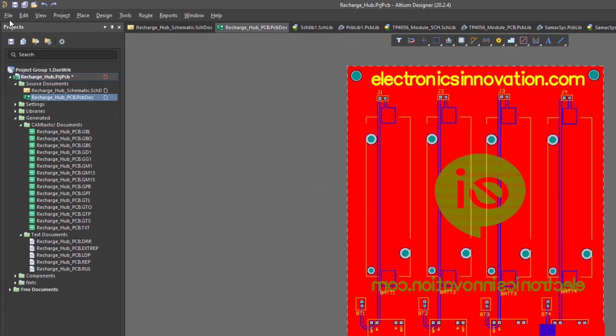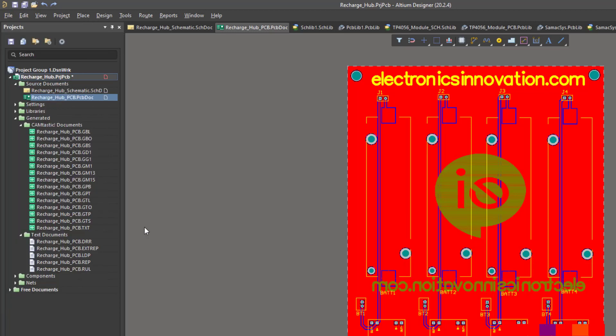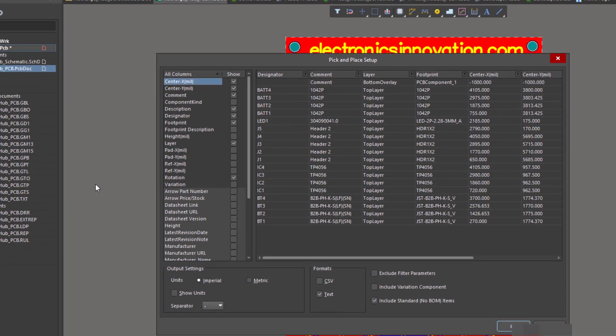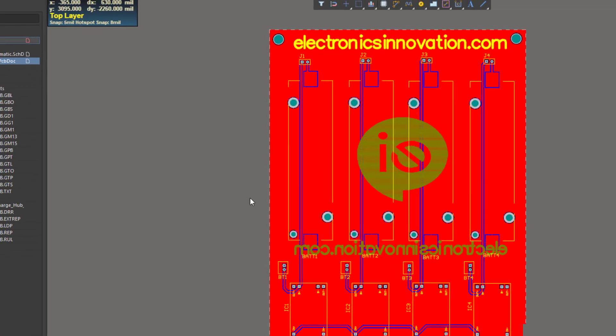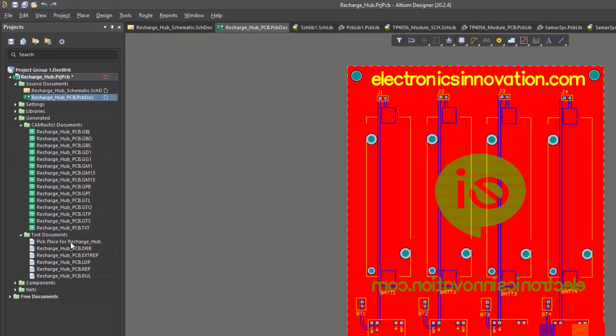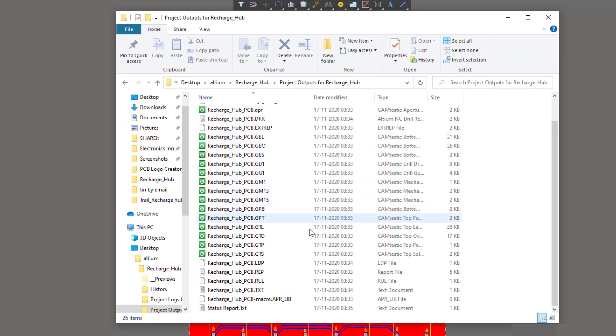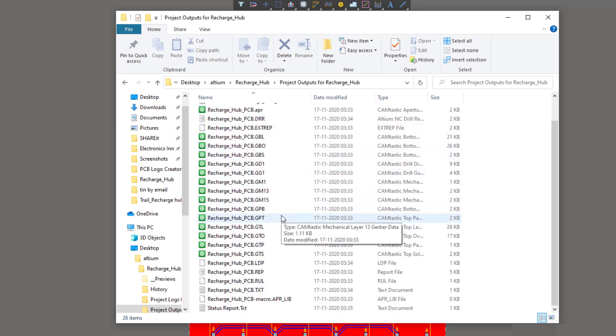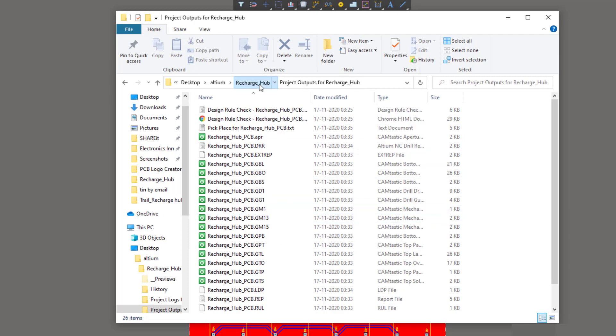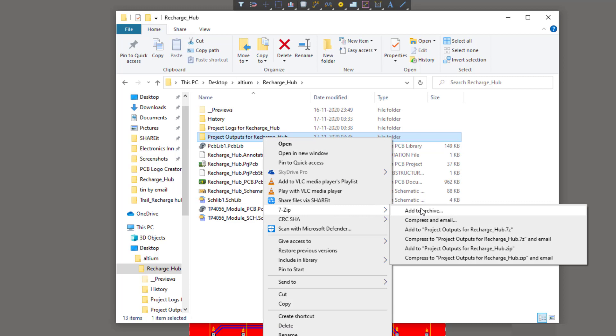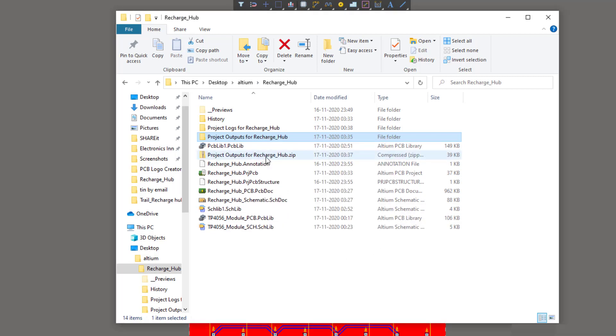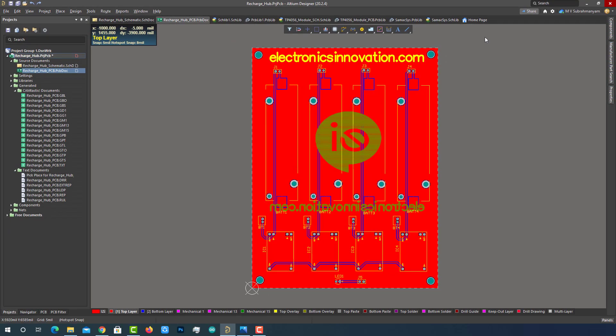Now we can generate pick and place files using the file pulldown menu and assembly output and selecting generate pick and place files. This opens up the pick and place setup window, where we can configure the pick and place file for our particular vendor and output format whether it is CSV or text depending on what is needed. Clicking OK generates the files. We can see the just generated pick and place file under the generated folder in the project panel. As you can see here, the generated files are located under the project files slash project outputs for recharge hub directory. We need to send these files to PCBWay.com to get our PCBs manufactured. So let's generate a zip file of these files to transfer easily. The zip file is created successfully. Finally, the PCB designing part and the generation of fabrication files process is completed.